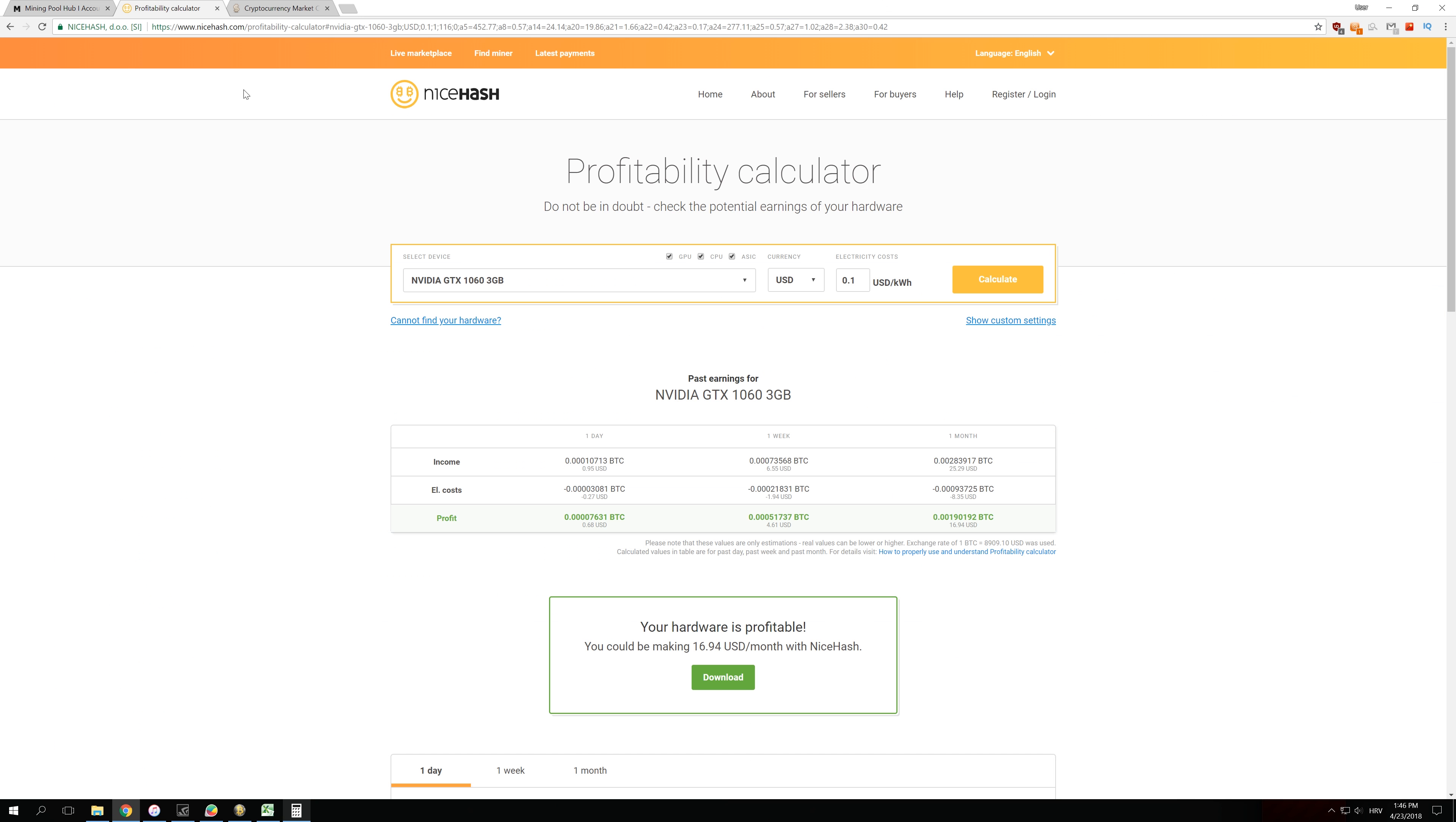And how I got those numbers for NiceHash: if you go to NiceHash Profitability Calculator and you enter GTX 1060 3GB version and click calculate, you can see that yesterday I would be making $0.95 per GPU. I just made about 20% less by mining with Awesome Miner and Mining Pool Hub.